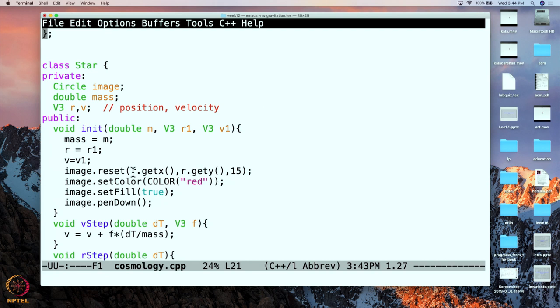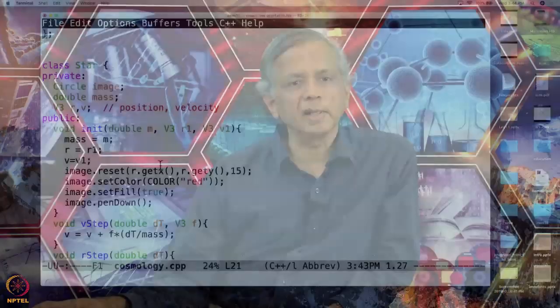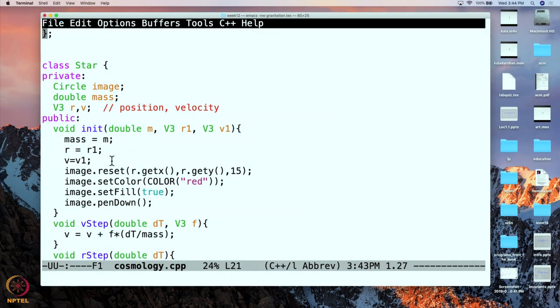Where should it go? It should go at position x and y, where x and y are the positions of the star. The way we have done it is that we are pretending our stars are moving in pixel space — after all this is only for a demonstration, so we are not doing any kind of a change of coordinates. We get the pixel x and y coordinates and over there we are going to show the star as a circle, red and filled. A pen will go down because we want the orbit to be visible as the star moves. So this initializes the data part as well as what happens on the screen.